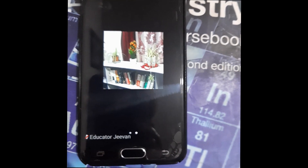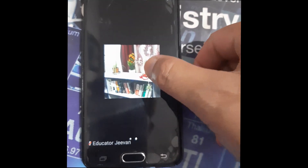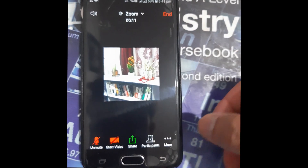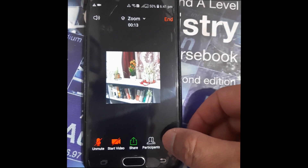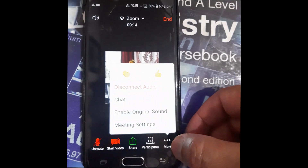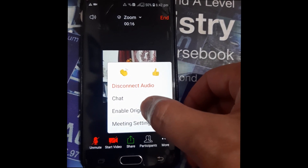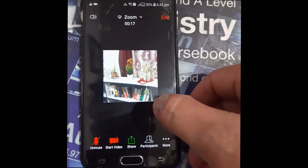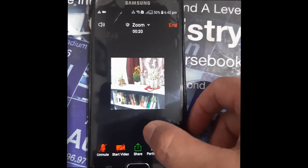Inside the meeting, you can see lots of options. Just touch the screen and you'll get more options. First, go to the More option, and after that enable Original Sound.